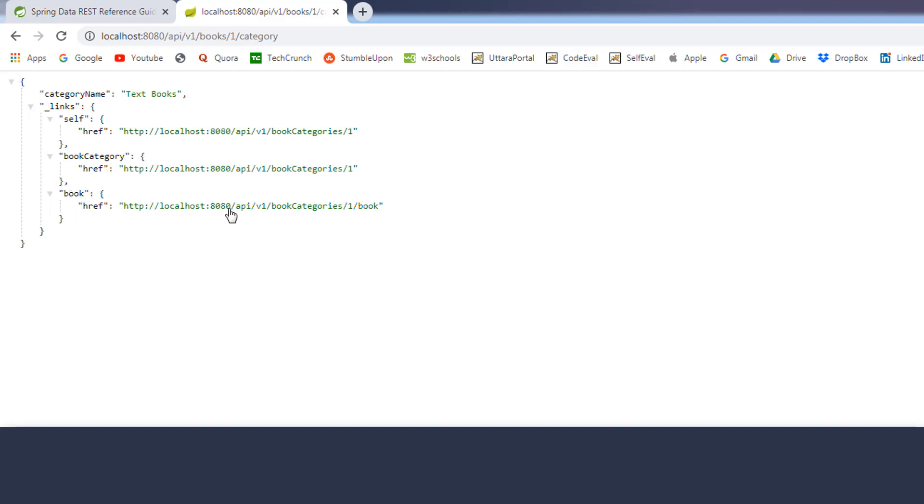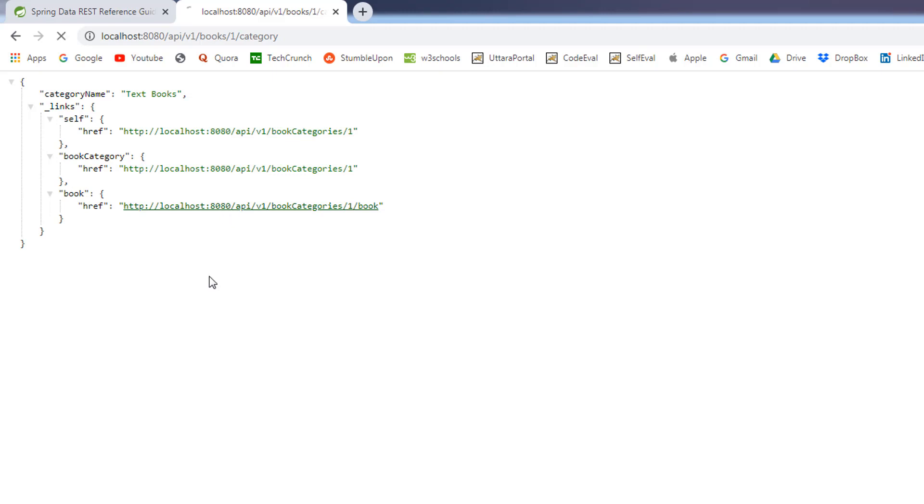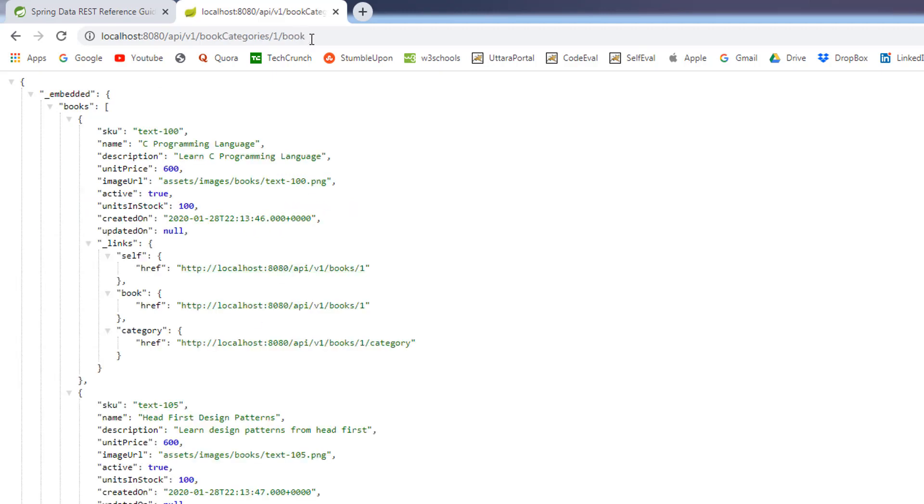We have this book JSON property name and the respective link. If you click on this, it will take you to the list of books that the category belongs to and you can see the URL as well. So, this is the beauty of the spring data rest. It will provide so much of options for us.